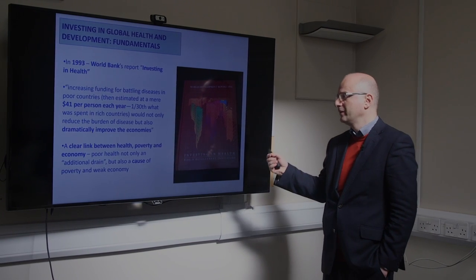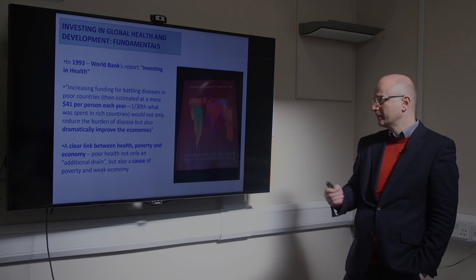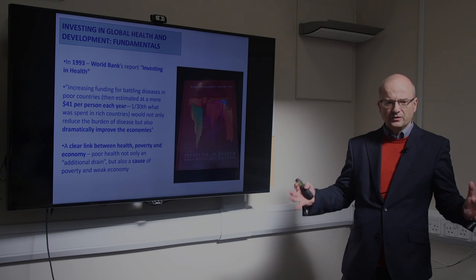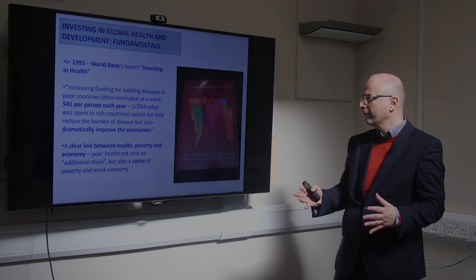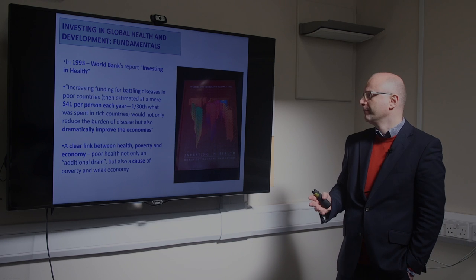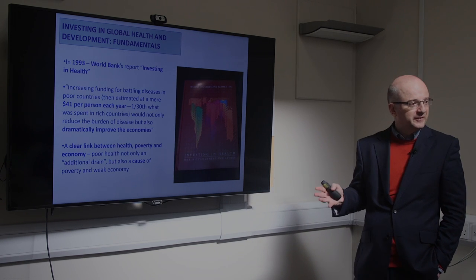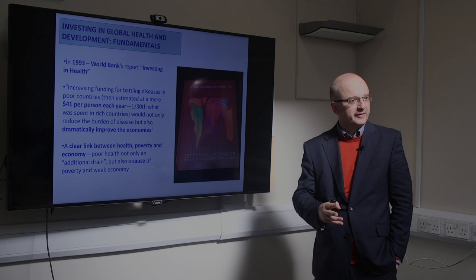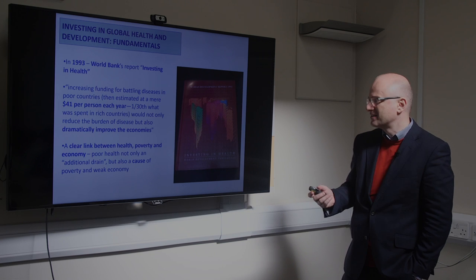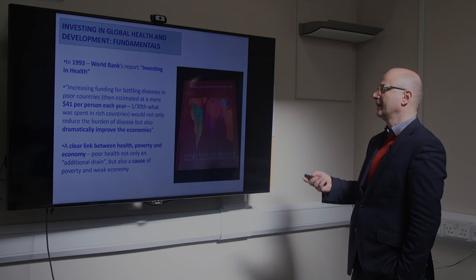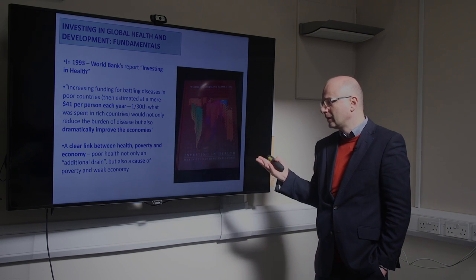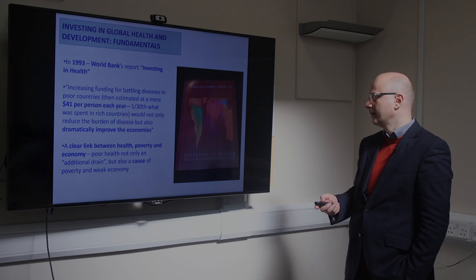This funding increase would not only reduce the burden of disease, but would also dramatically improve economies. So this was the first time people started putting together under the same umbrella health and wealth, thinking about their interactions — how health of a nation impacted wealth, and how wealth impacted health. People realized they are connected: there was a clear link between health, poverty, and economy. Poor health was not only an additional drain, but also a cause of poverty and weak economy.